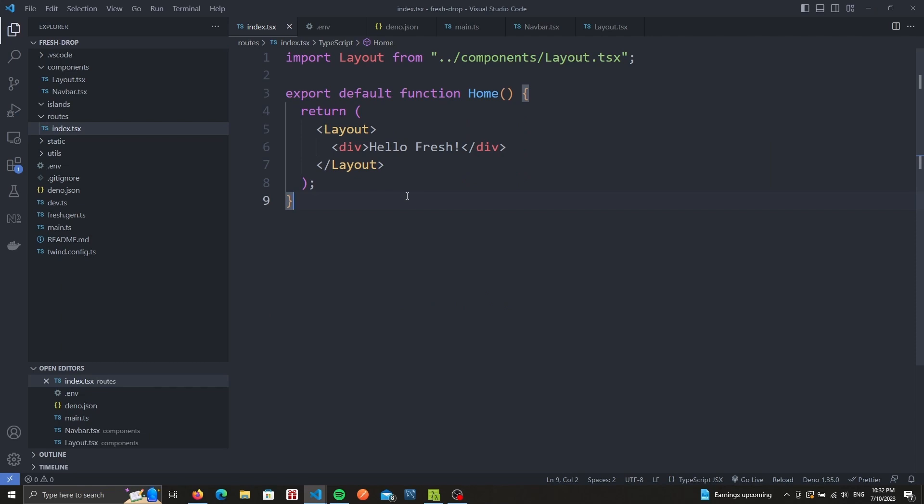We'll create two components to handle the modal. First one will be the button, and the second will be the modal itself. And for both cases, since we have interactivity, we'll use islands.